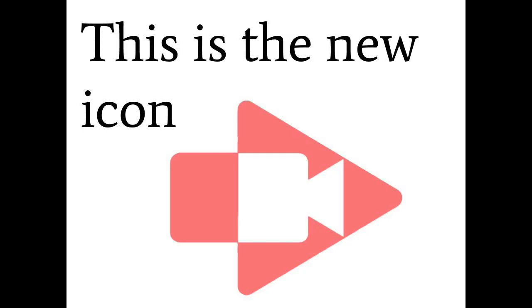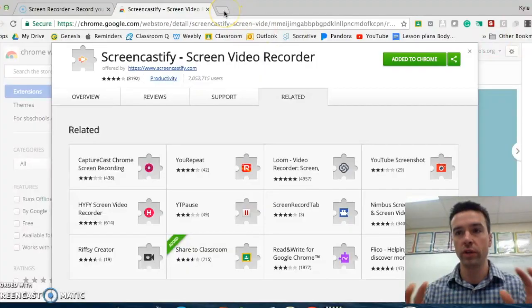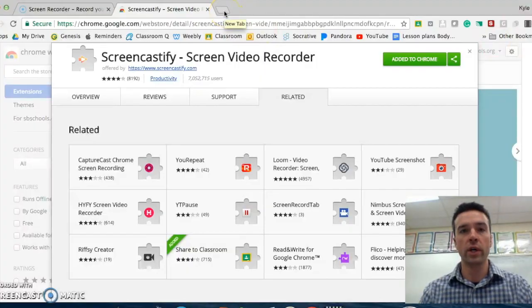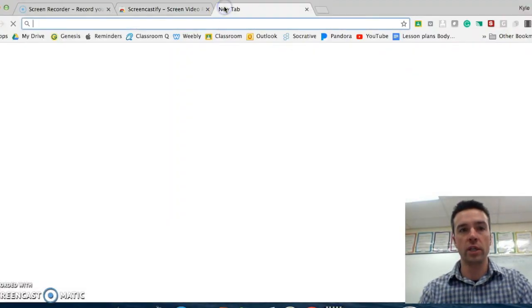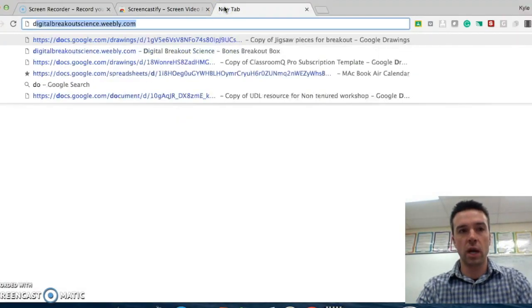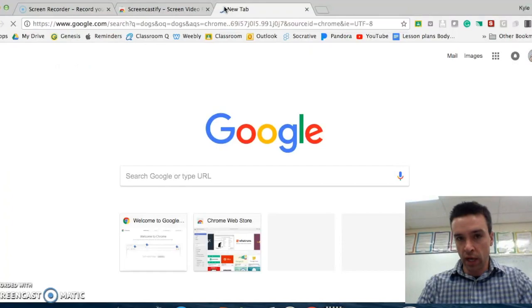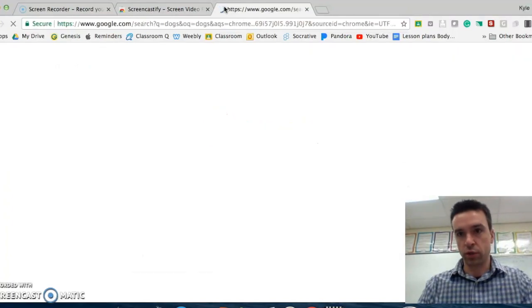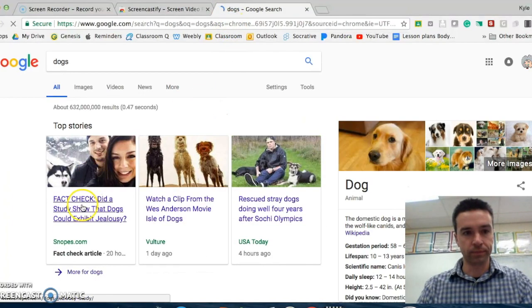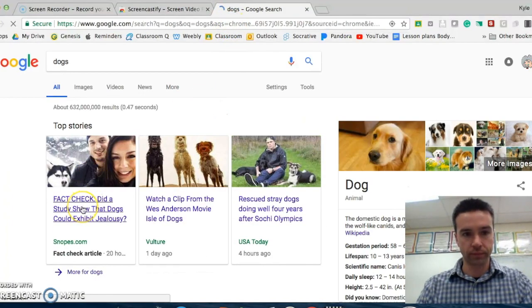So that's it as far as setup is concerned. So now, if you want to screen record any page, I'll show you how to do it. So let's just say I want to check out dogs and tell my class all about dogs.